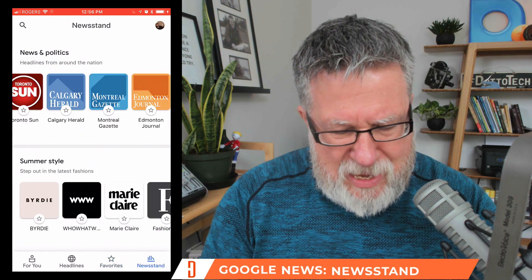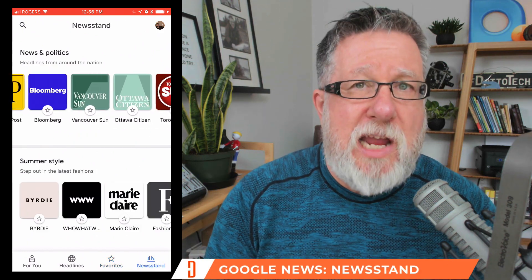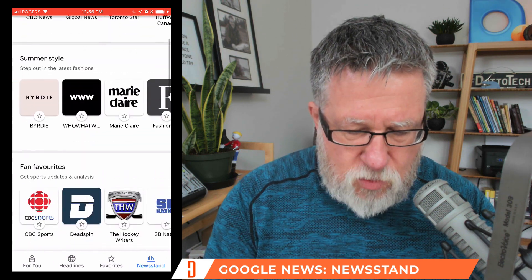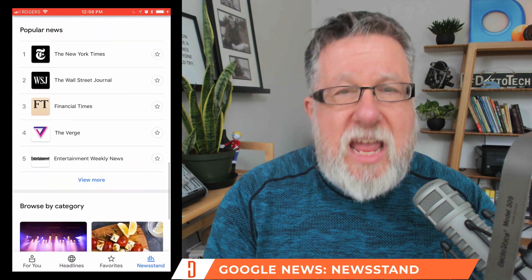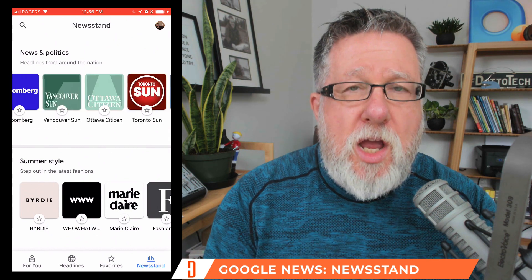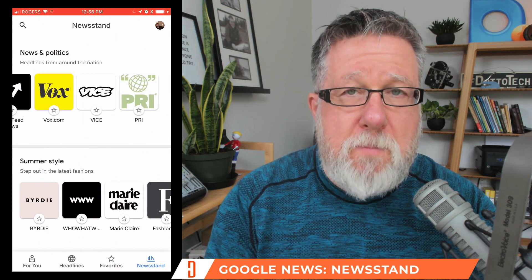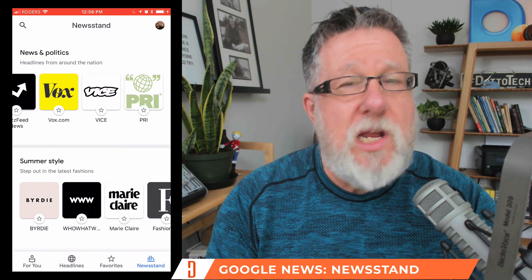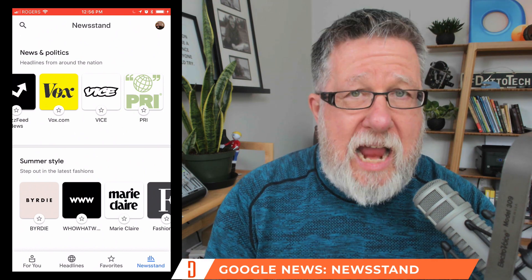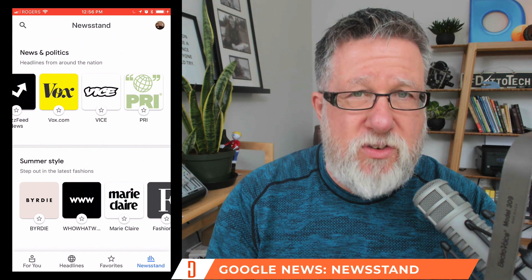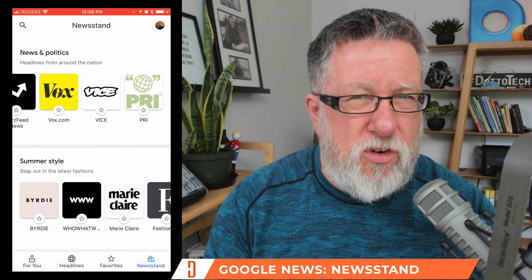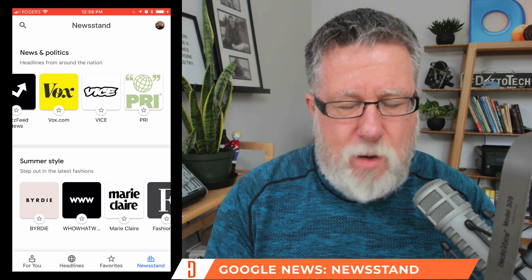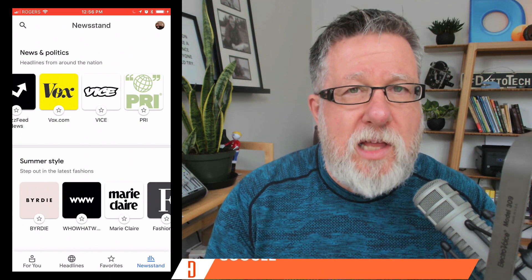The newsstand is the ability to manage your subscriptions to mainstream media. You see all the mainstream publications listed, and if you choose a publication that has a paywall, you can pay for it all through your Google Pay plan — managing all your subscriptions consolidated right within the Google News app without needing their individual apps. I think that's a big part of the future — how they manage subscriptions — because it's always going to be about money ultimately. That's the revenue model attached to the new Google News.